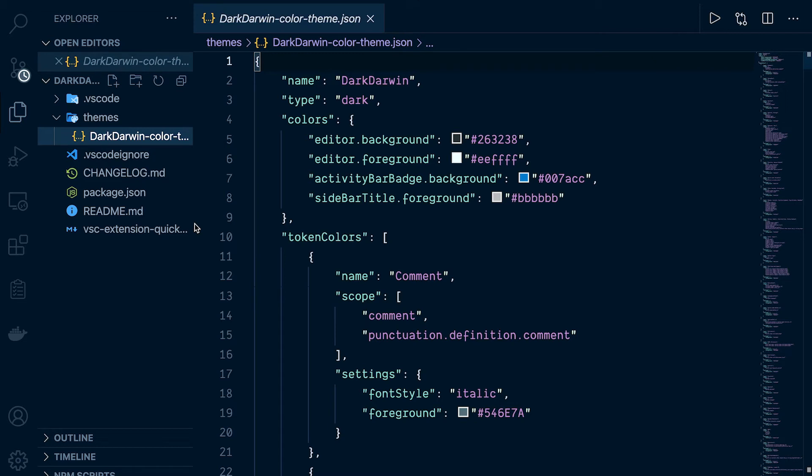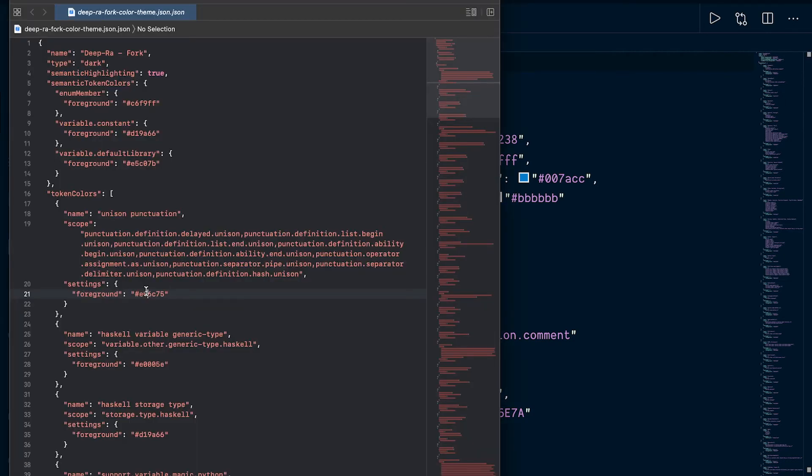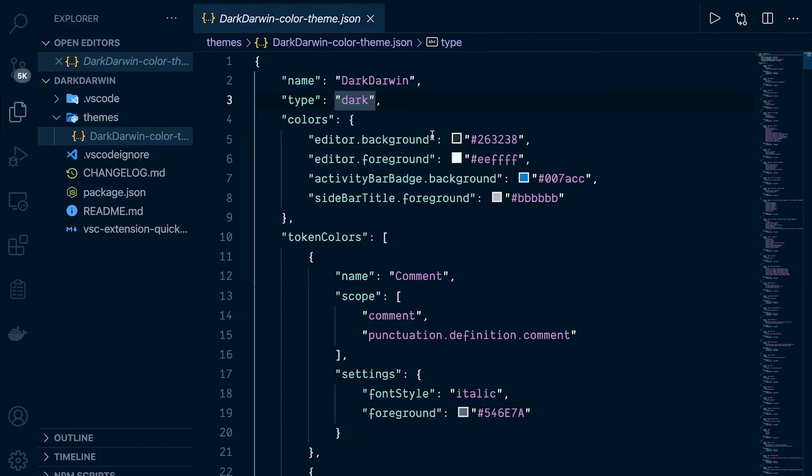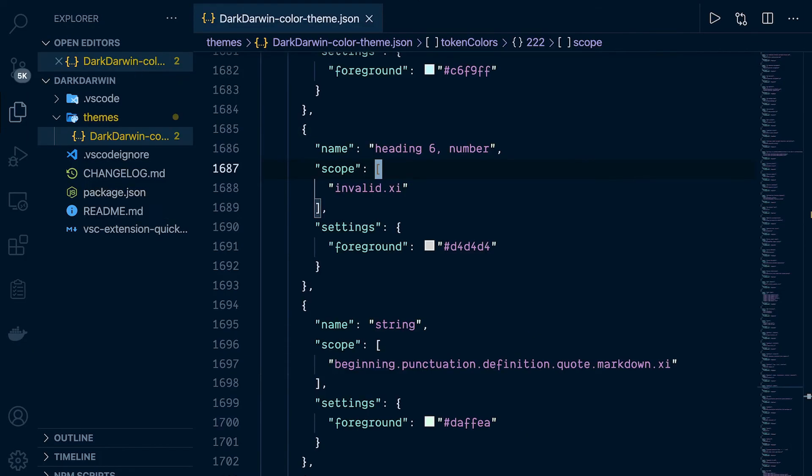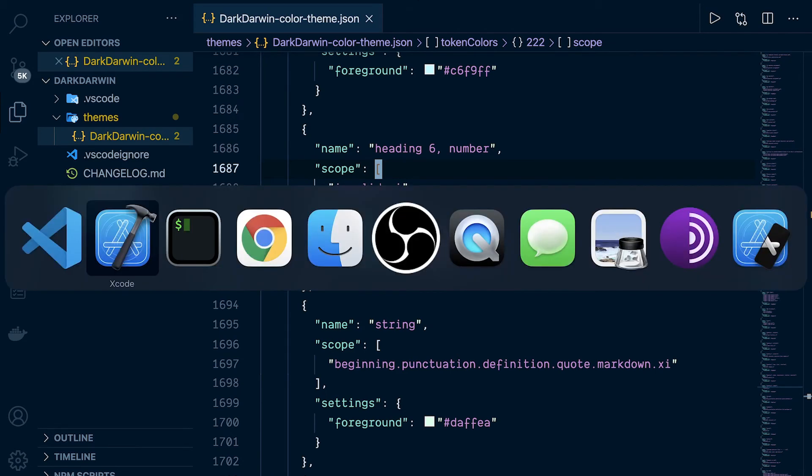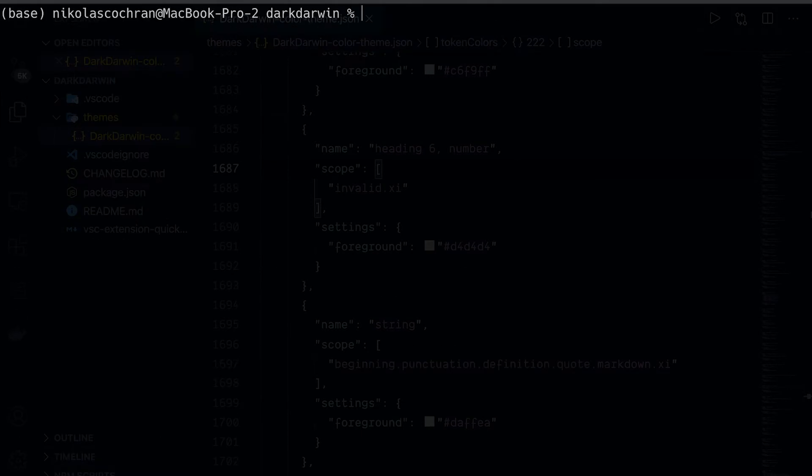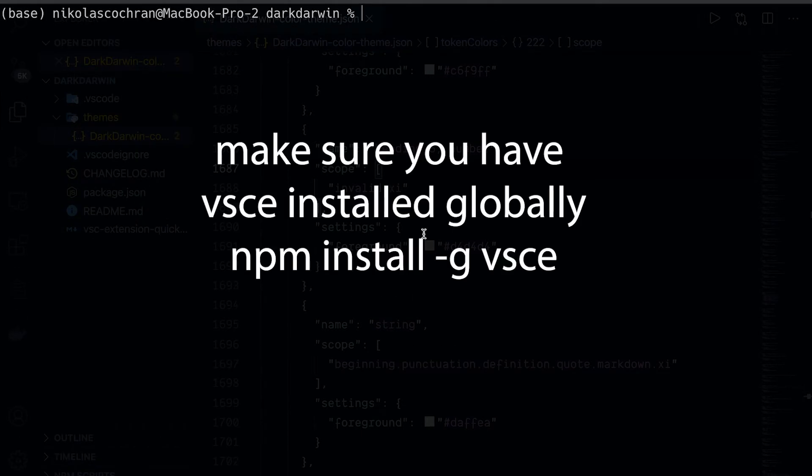Wherever you've saved that JSON file from the website that we created earlier, go and copy that over. For me, I'm going to copy everything in here. Copy that and then paste that in here. Now let's come over and run a few more commands to publish this.